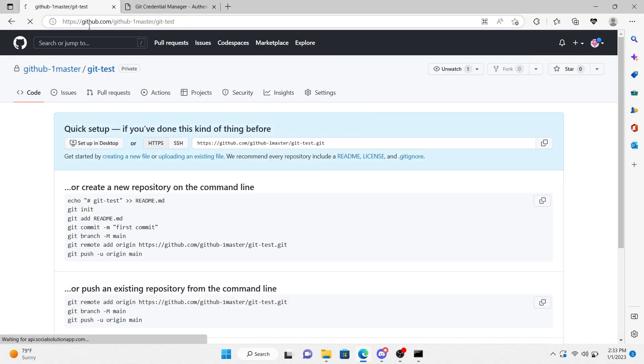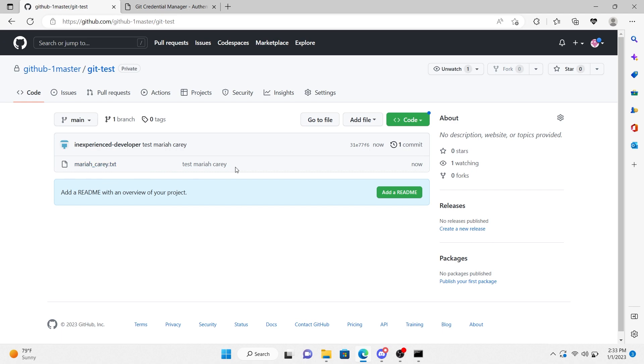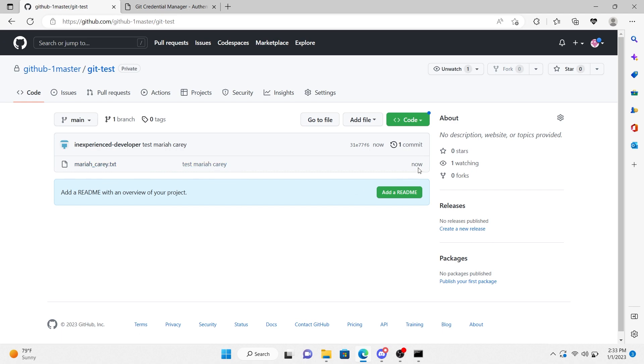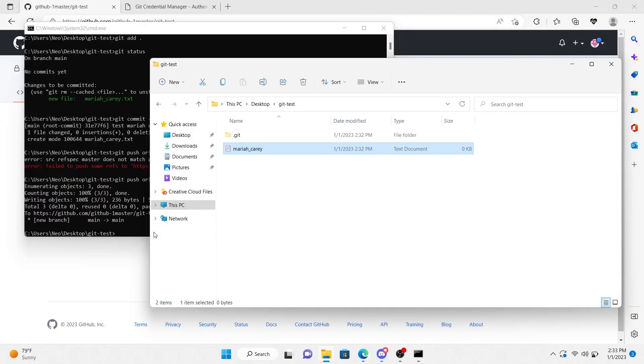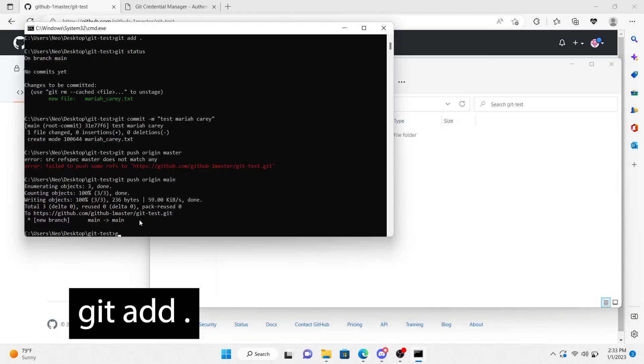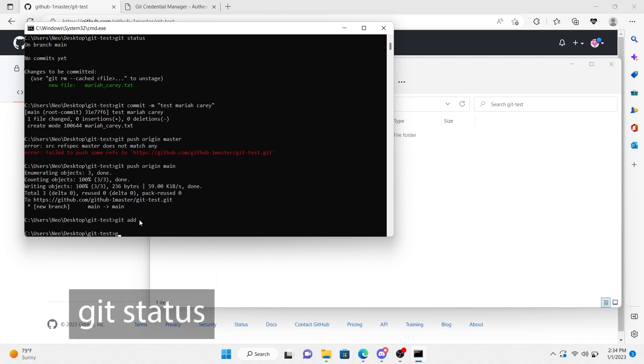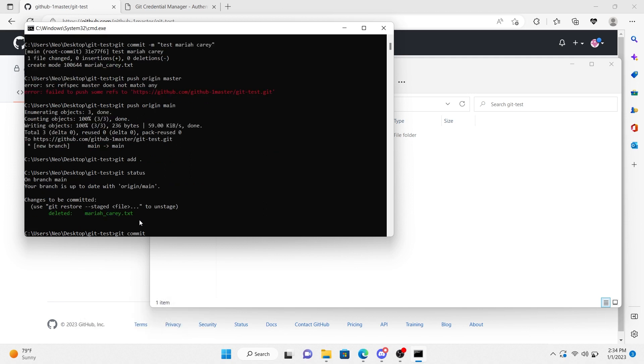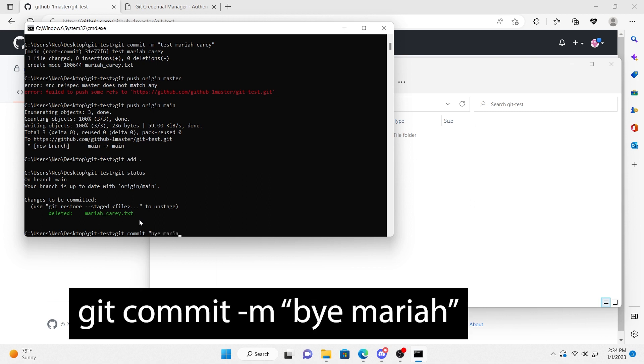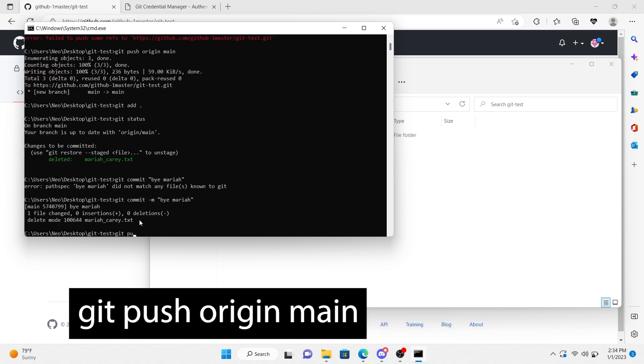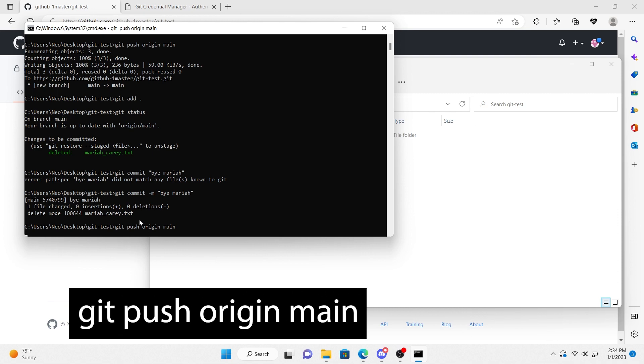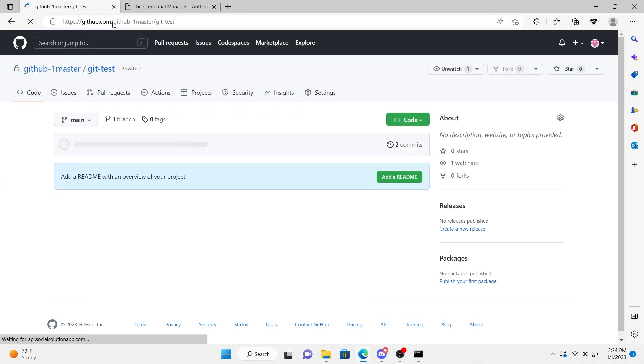And so if we refresh the page, we're no longer going to have an empty repository. See, here's Mariah Carey and the name of our commit, which is test Mariah Carey. Now let's delete the file and try it again. Git add period to submit the changes. Git status. It'll show deleted. Perfect. Git commit -m by Mariah. Git push origin main. Refresh. And there we go. It's reflected on GitHub.